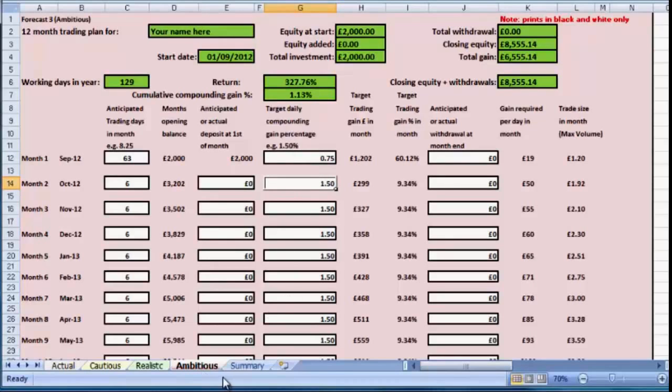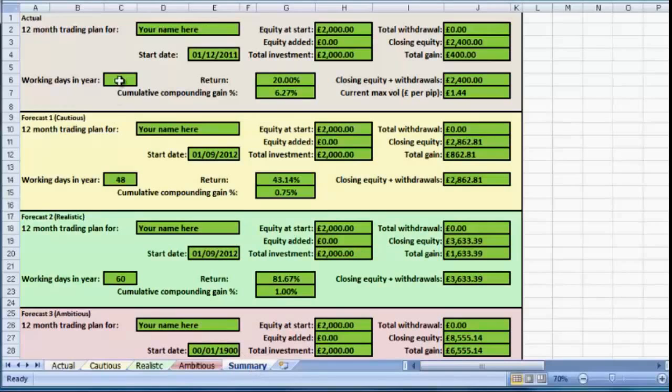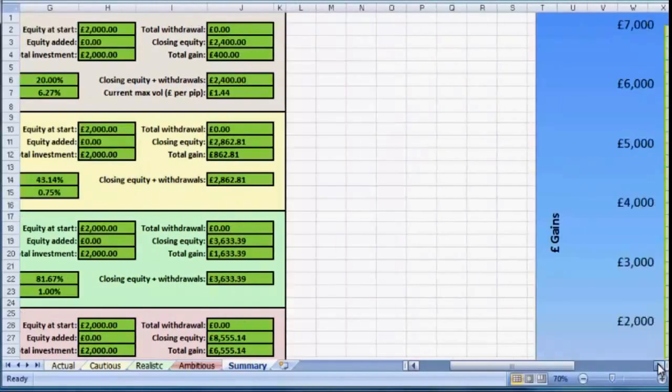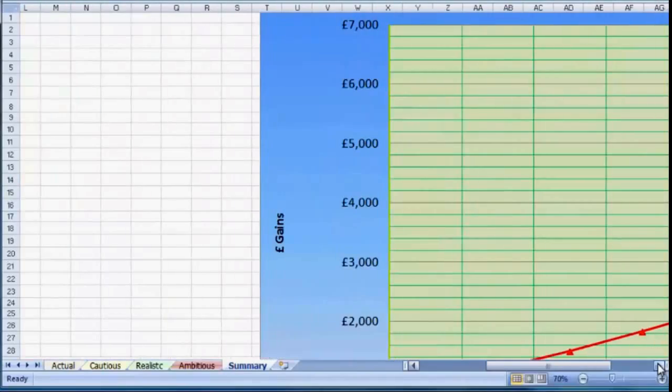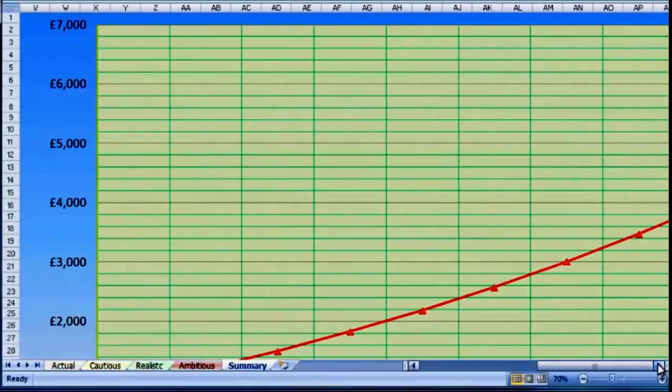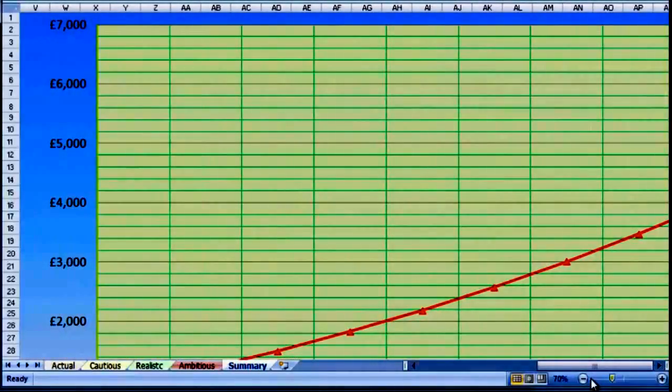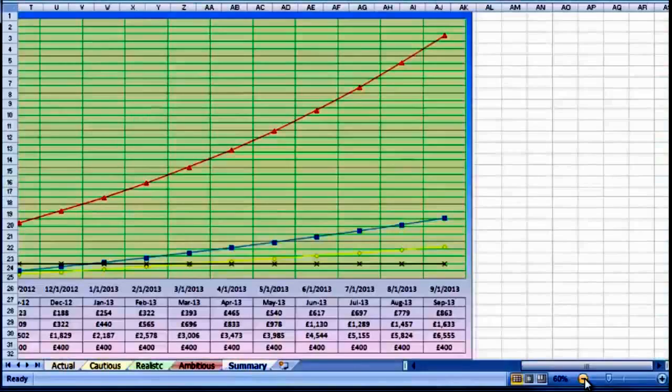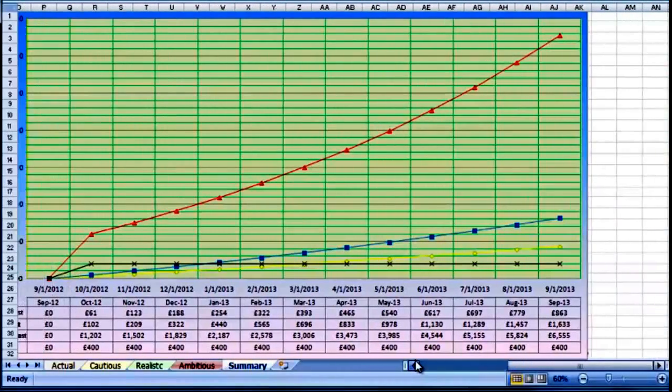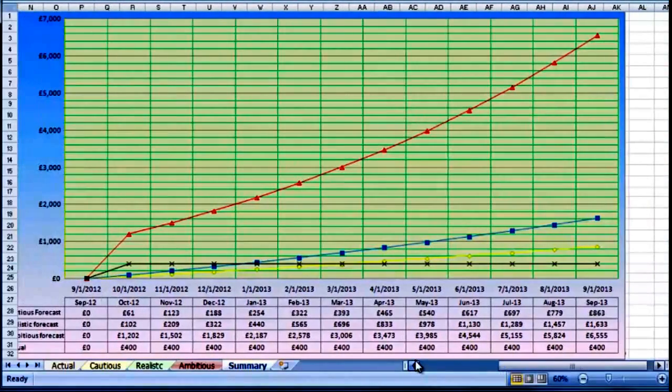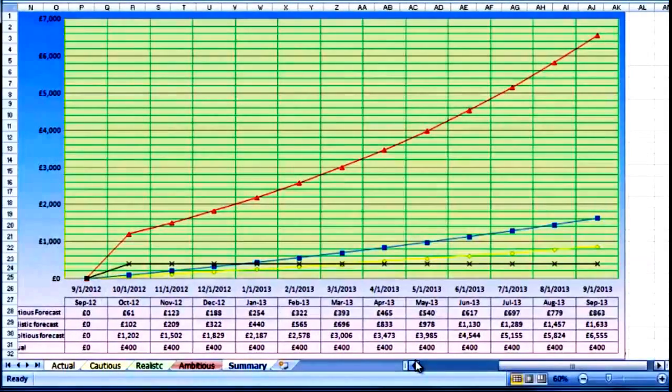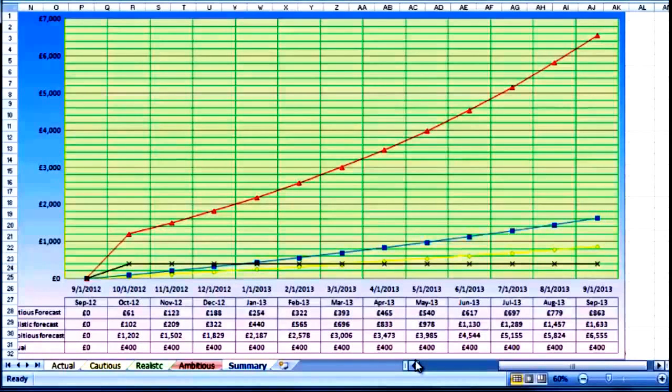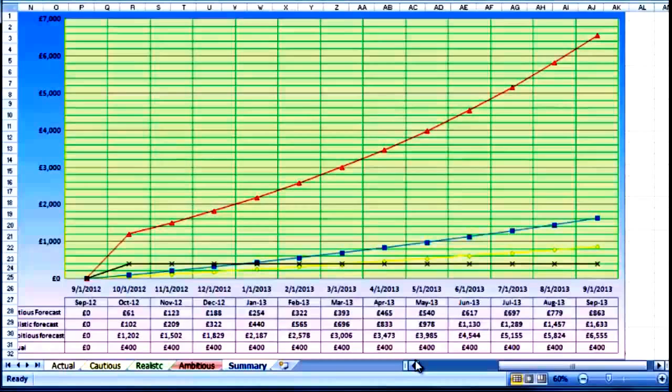On the fourth sheet, we have a summary. If we scroll across and move to the right, we can now see a graph of our performance. The yellow line on here is the cautious forecast, the blue is the realistic, and the red is the ambitious. You can see to the left-hand side that's slightly skewed now because on the ambitious one I changed it to 0.75 percent.